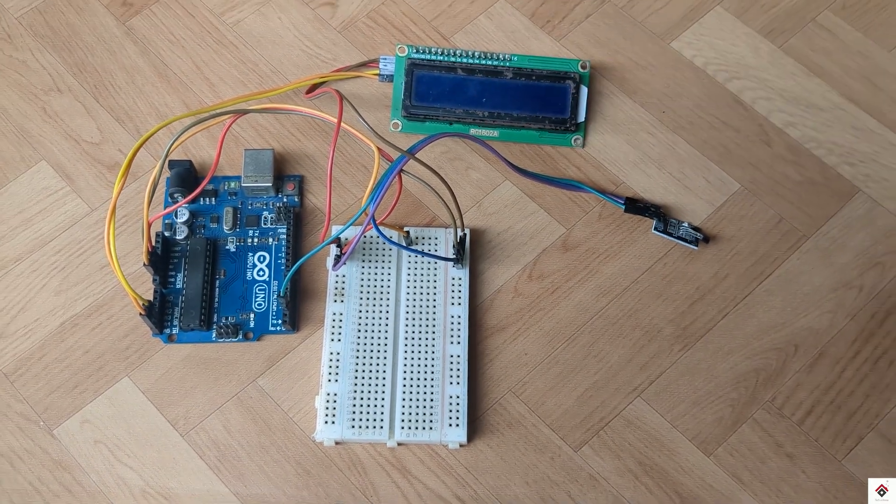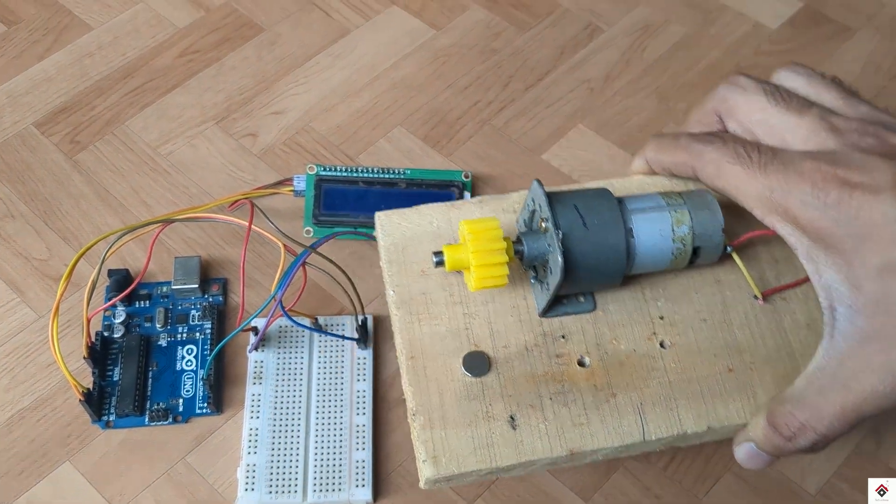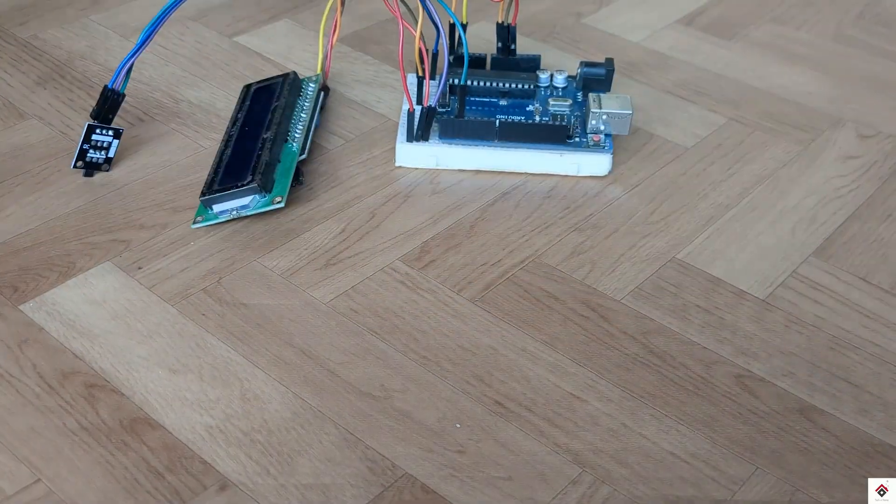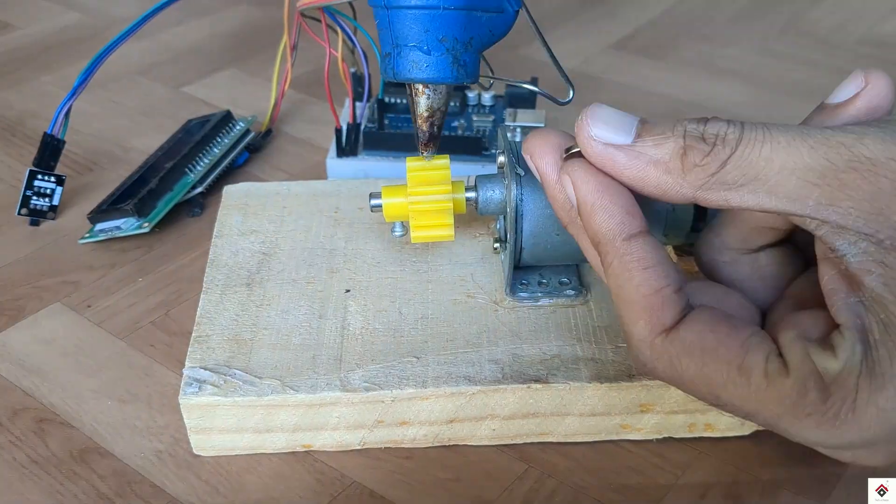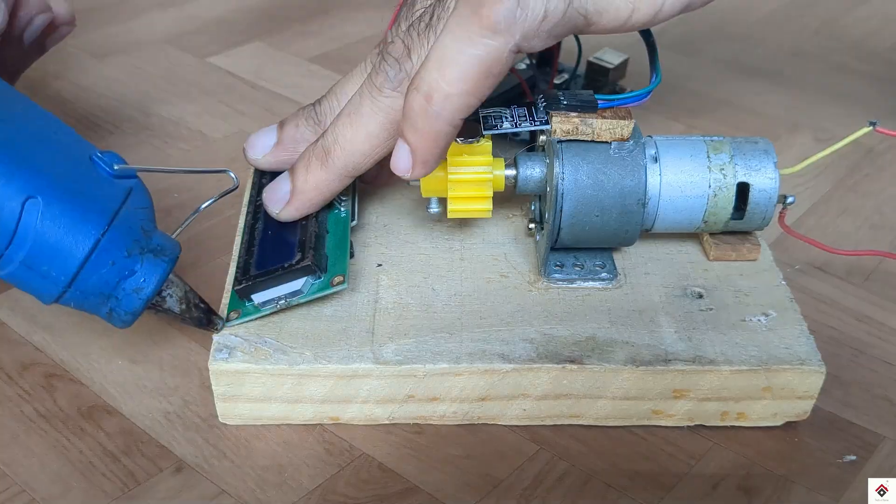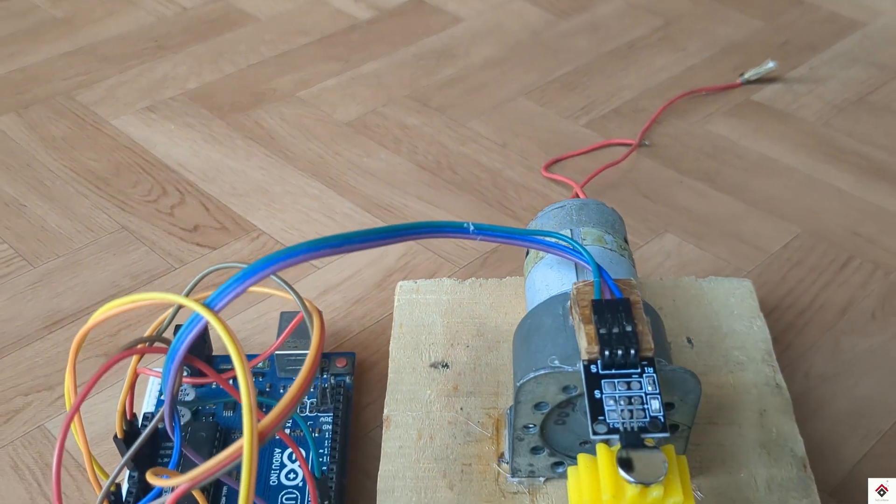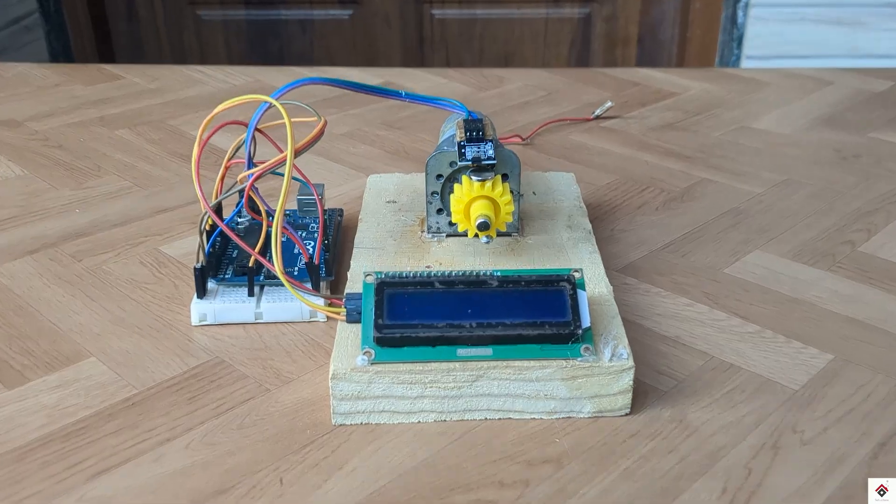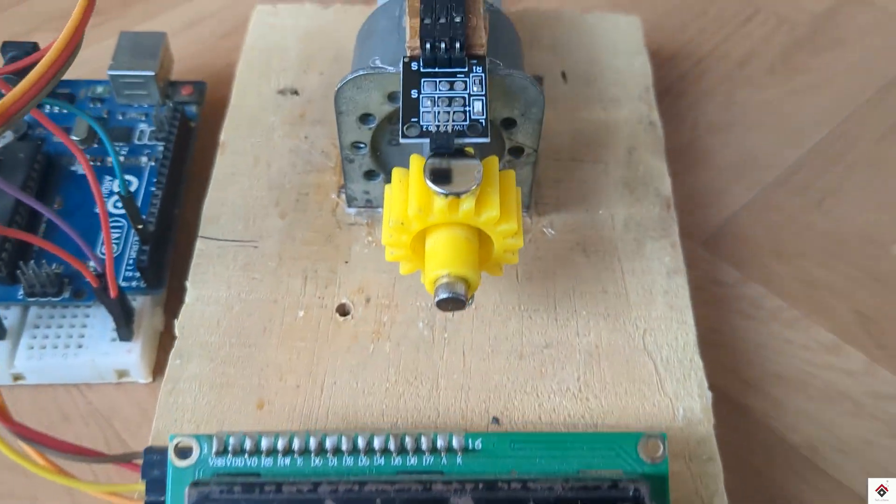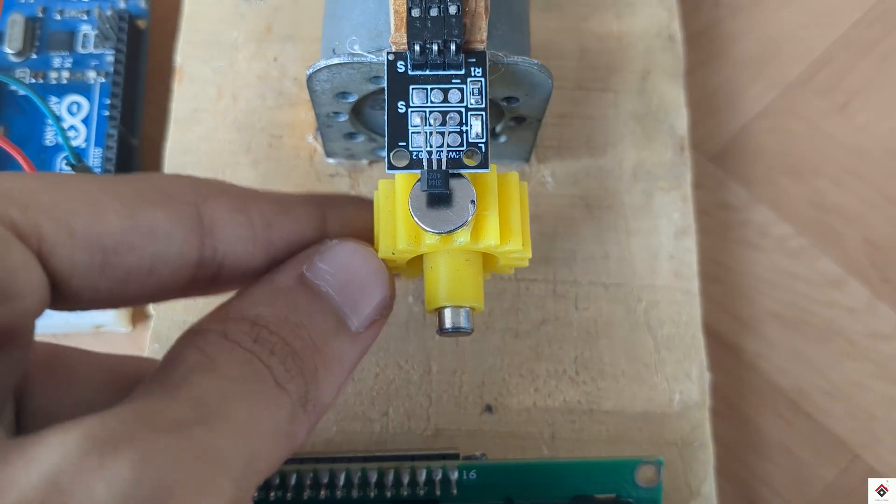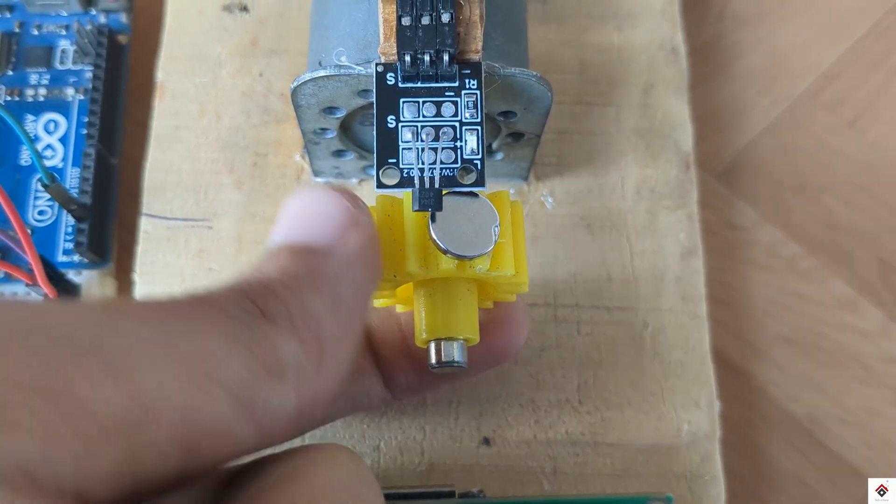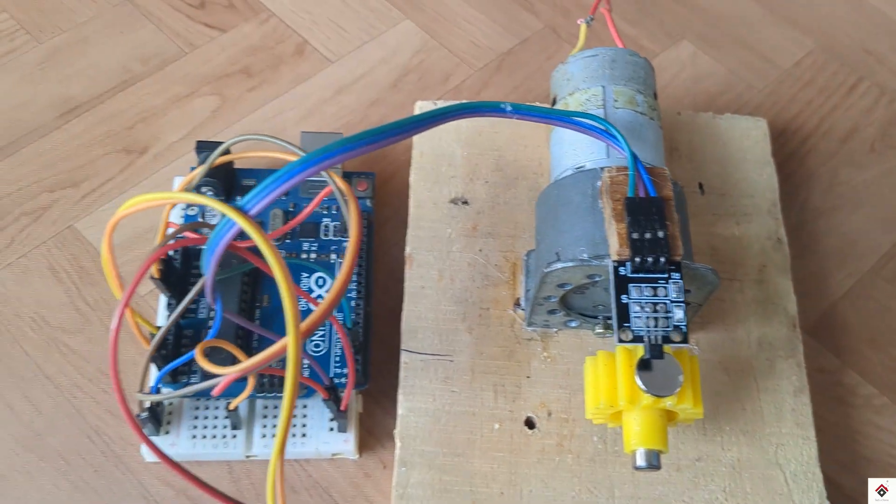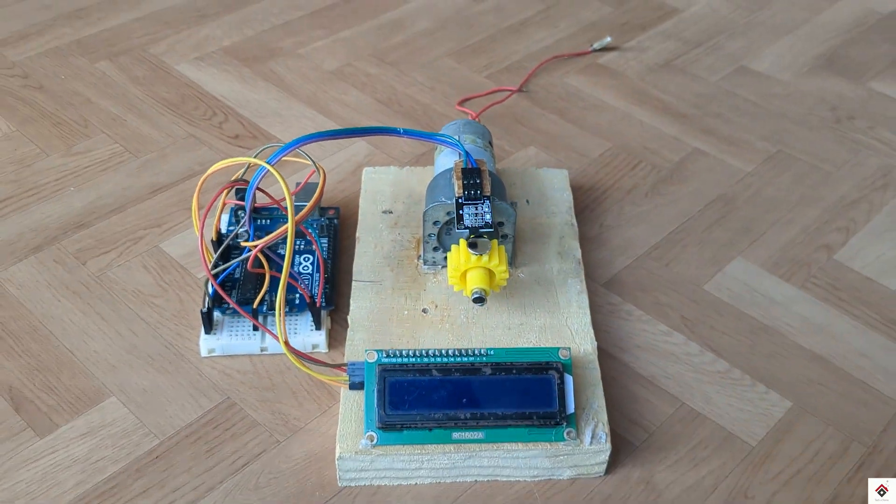Now for demonstration purpose, I'll mount all these electronics with the motor. So here I have placed the LCD to see the RPM, and also you have to make sure the magnet should be placed in such a way it activates the sensor for every rotation.